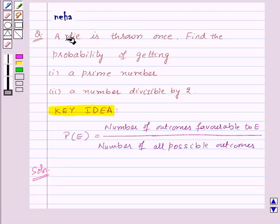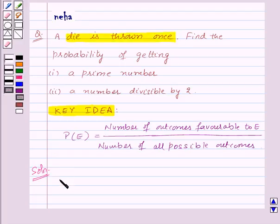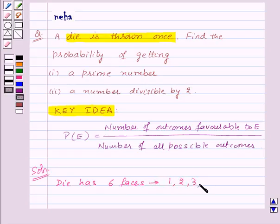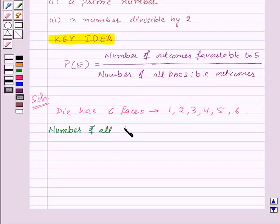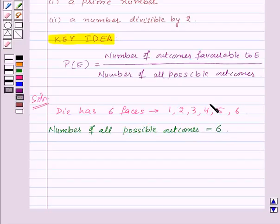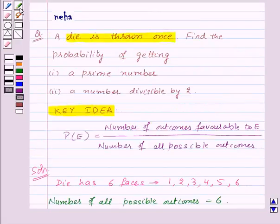We are given that a die is thrown once, and we know that a die has six faces numbered as one, two, three, four, five, and six. So these will all be the possible outcomes. Thus, the number of all possible outcomes will be equal to six.